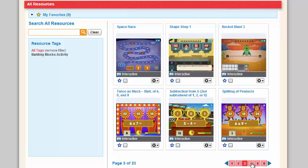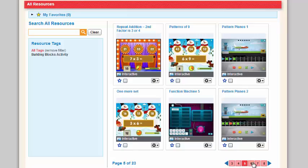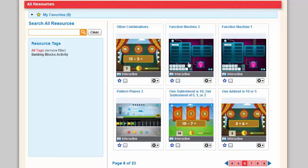One of my favorite games is the function machine. The function machine is a great way for students to practice basic skills as well as getting them prepared for algebra. Let's take a look at one activity for building blocks.